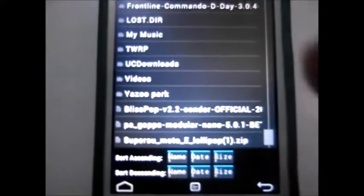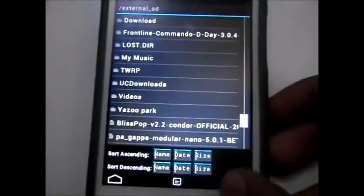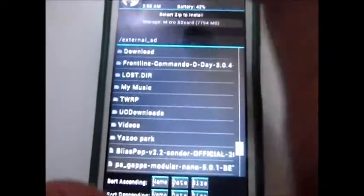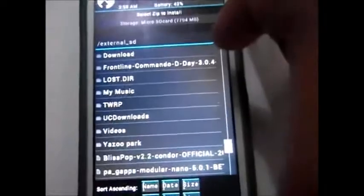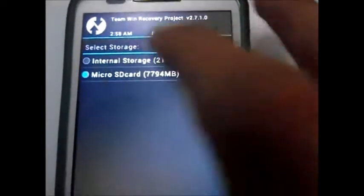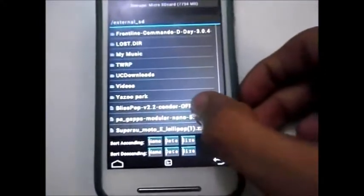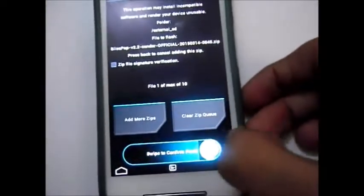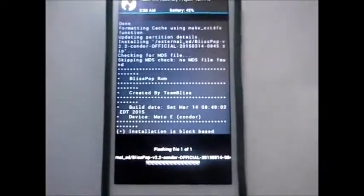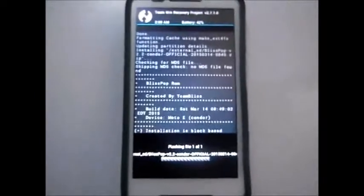Go to Install and you can see the BlissPop ROM — that's BlissPop version 2.2 official. Select it. If you put the file in internal storage, choose internal storage and locate the file. Go to the BlissPop folder, then swipe to confirm flash. It will take some time.